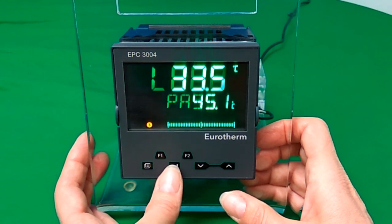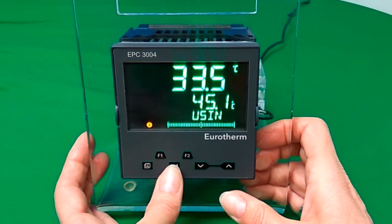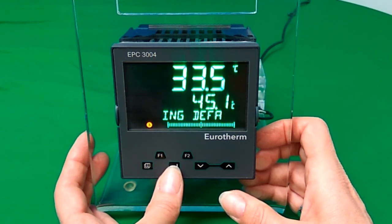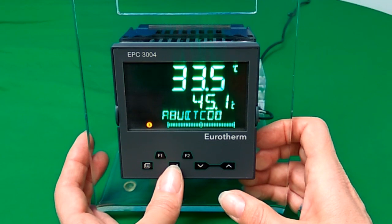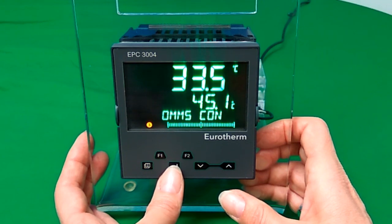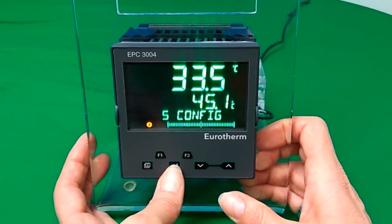Then keep pressing the scroll button until you see PB, TI, or TD for the proportional band and the integral and derivative times.